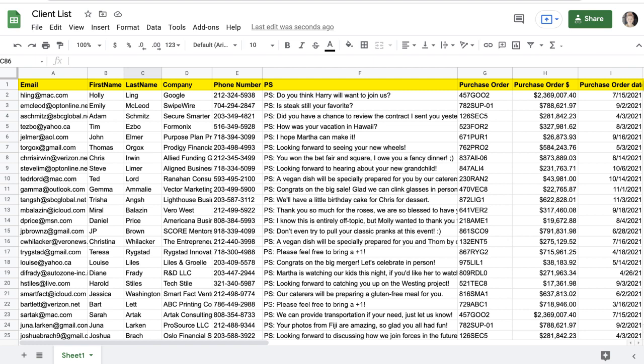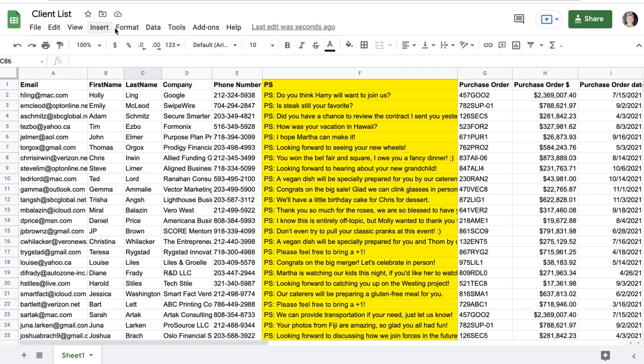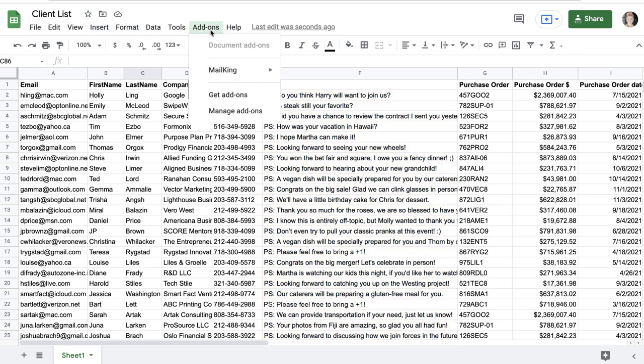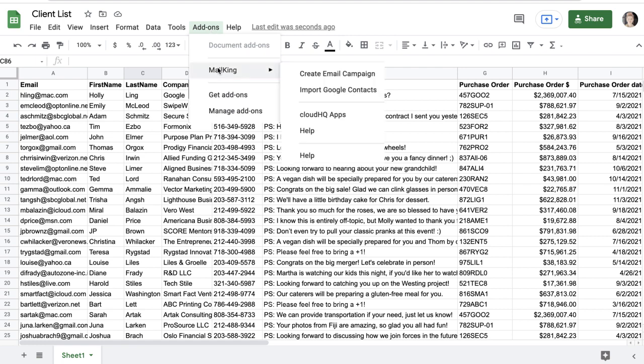As you can see, I've added some personalized postscript messages for each contact that I'd like to include in my email. I'll show you how easily this works. To start a mail merge campaign, click add-ons, select MailKing, then create email campaign.